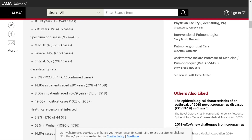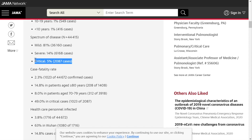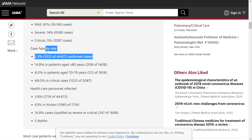What about the spectrum of disease? Overall, 81% of cases were mild, 14% were severe, and 5% were critical. The thing everyone is looking for is the case fatality rate. Overall, all of those cases had a case fatality rate of 2.3% — but how did that get distributed?